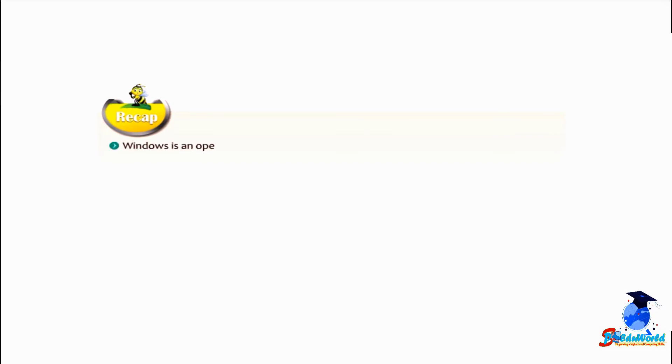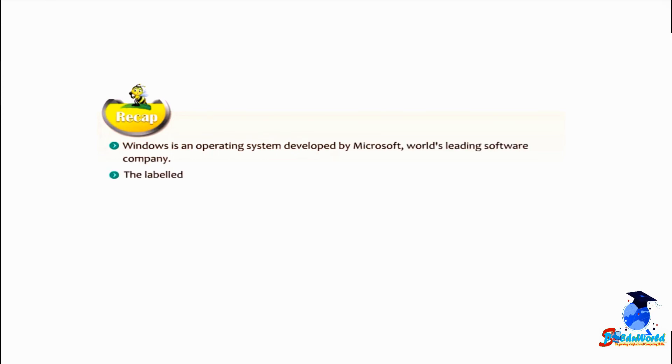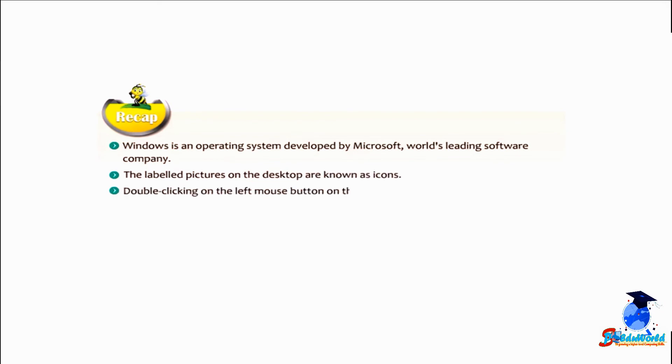Students, let us take a recap of this chapter. Windows is an operating system developed by Microsoft, world's leading software company. The labeled pictures on the desktop are known as icons. Double-clicking on the left mouse button on the icon opens the selected item.